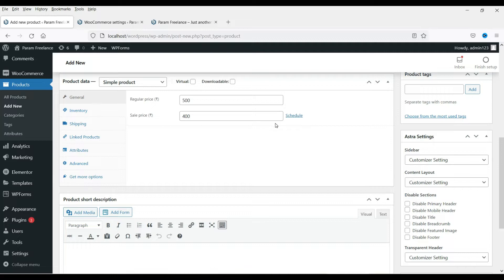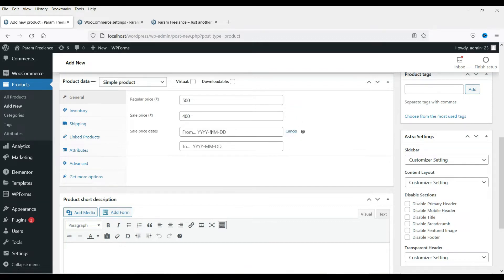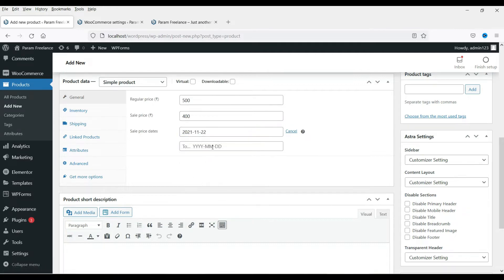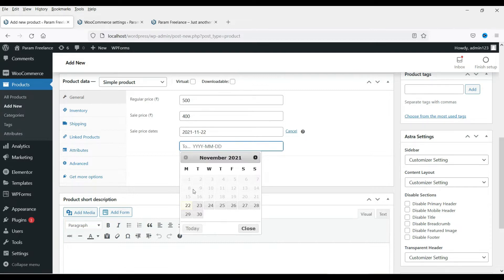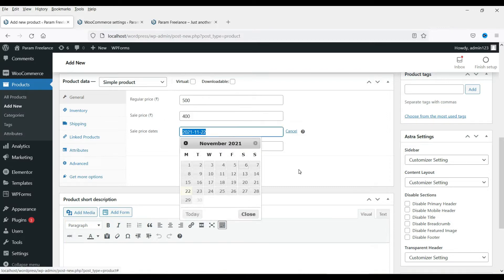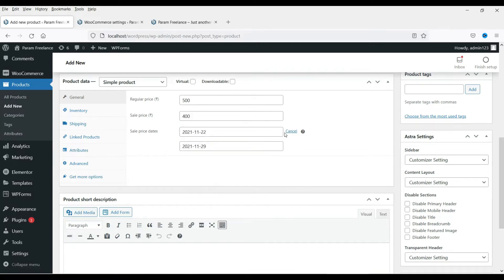Now you can see the regular price and this is the sale price. You can also schedule this price by clicking on it — it will show from what date to what date you want to sell it at this price. For example, starting from the 22nd and keeping the discount for the next seven days. After seven days, the regular price will be shown. During this period it will show 400 rupees. I'll cancel this scheduling for now.